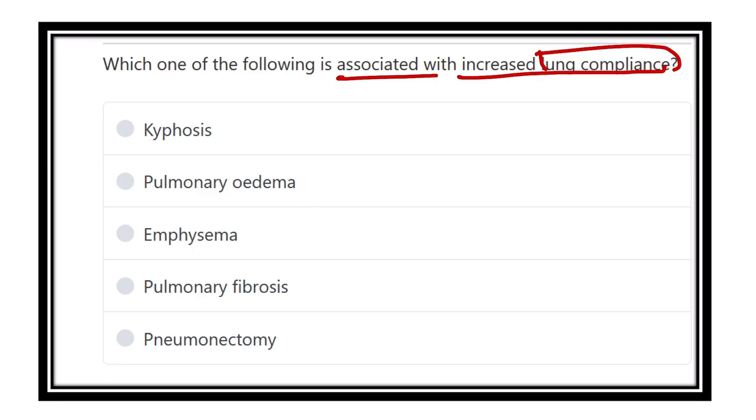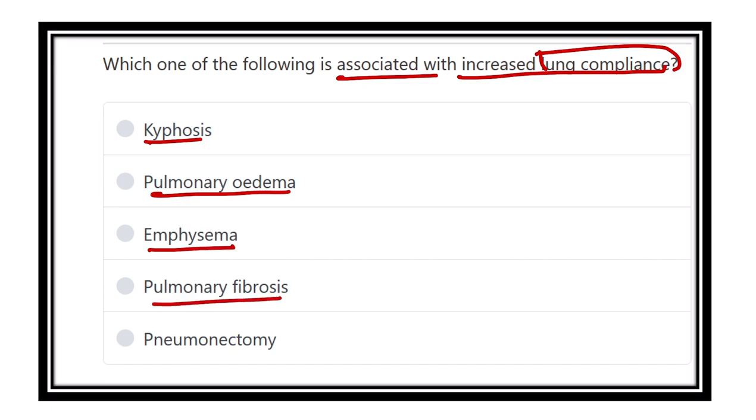Here are the options. The options are: kyphosis, pulmonary edema, emphysema, pulmonary fibrosis, and pneumonectomy.